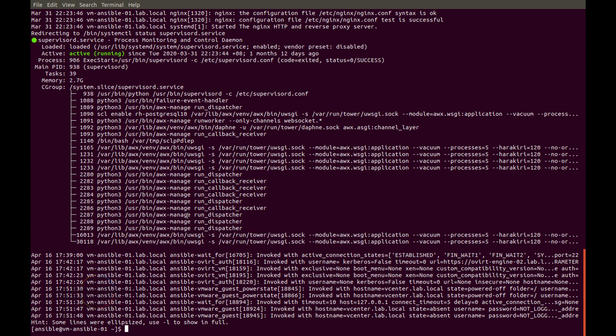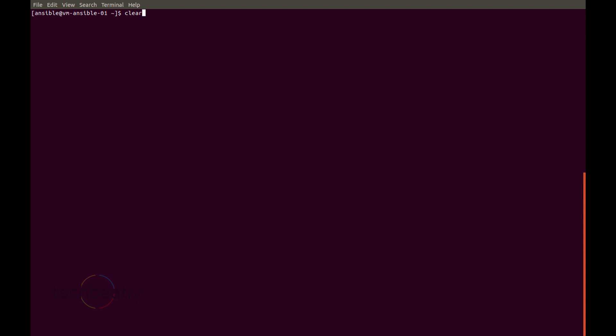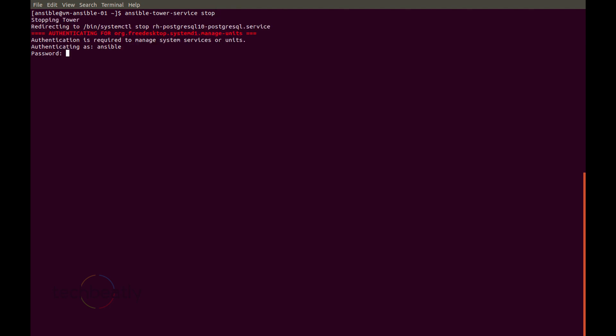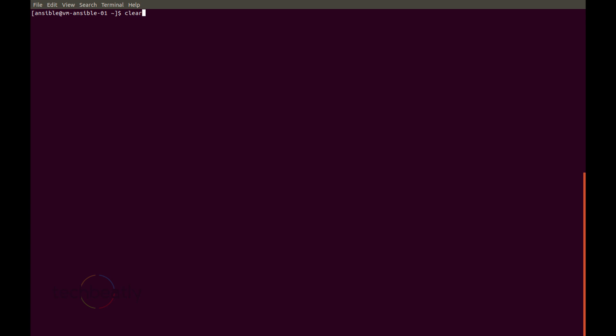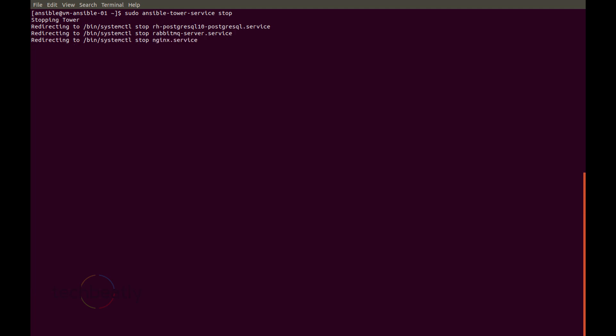So now we will stop this service. So instead of individual services we stop the service using ansible-tower-service. Sorry, you need to do it as root or use sudo. Yeah, it's stopping.